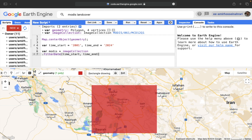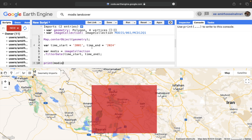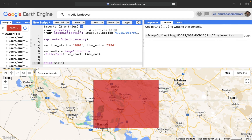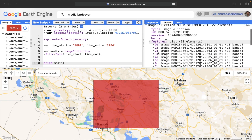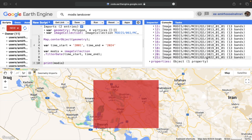When you call MODIS products in Earth Engine, images for all around the world come into your code. By using reducers, clip, and other functions you can focus on your own study area. By printing 'modis' we can see how many MODIS images are available globally from 2001 to 2024. We have 22 images — from 2001 to 2022. The 2023 data is not yet available but will be updated in the months ahead.